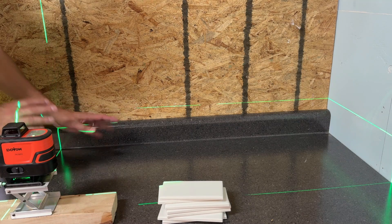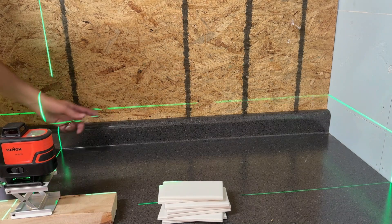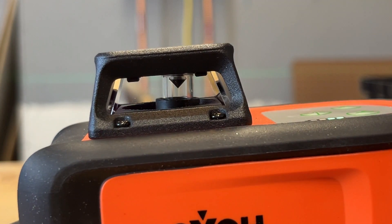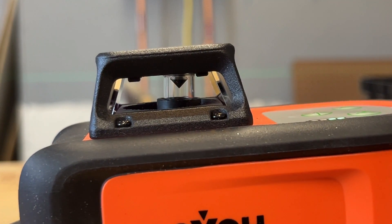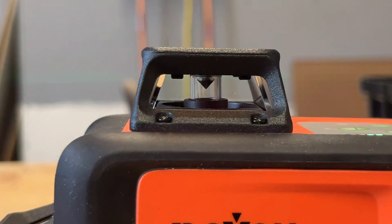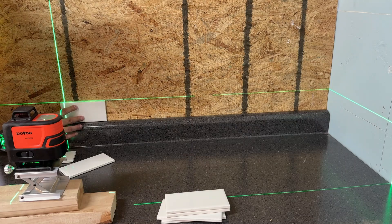If you accidentally knock your work surface, you can see that the laser will automatically recalibrate and give you that perfect level and plumb line.